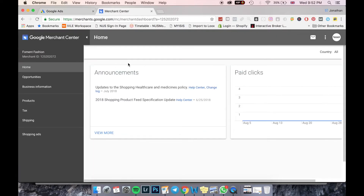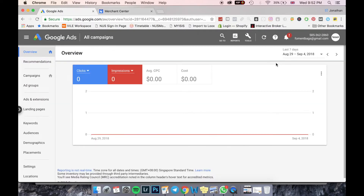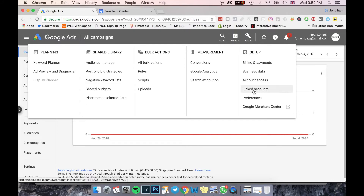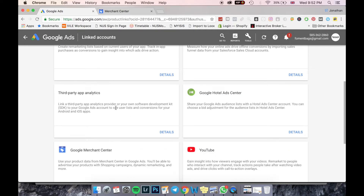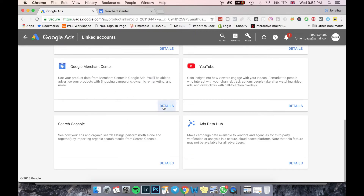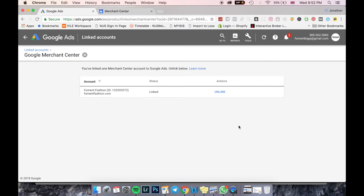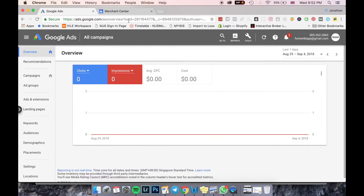If you are interested in Google Shopping ads, after setting up your Google Merchant Center, come into Google Ads, go to Tools, then Setup, then Linked Accounts. Scroll down to Google Merchant Center. I've already connected my account, but what you need to do is sign up first and then link your Merchant Center account. All the products from your website on Merchant Center will be immediately synced to your Google Ads.